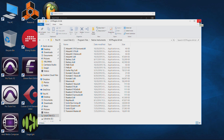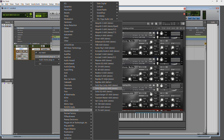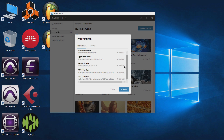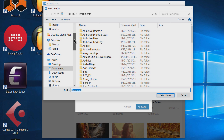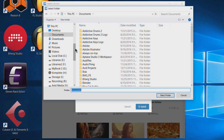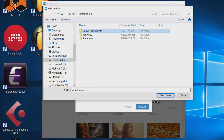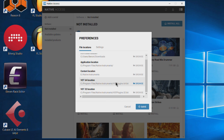What I want to change is the content location — the sample libraries, which are the biggest part of the install. I'll click Browse, go to E drive and select the Native Instruments folder. That's all we have to do. It's going to install to E:\Native Instruments and will handle putting everything in the correct folders for Kontakt and so on.